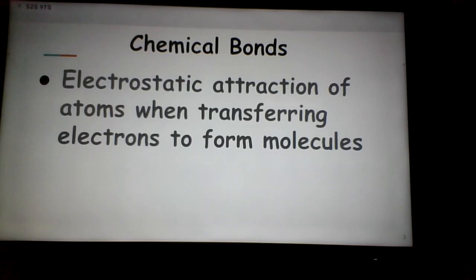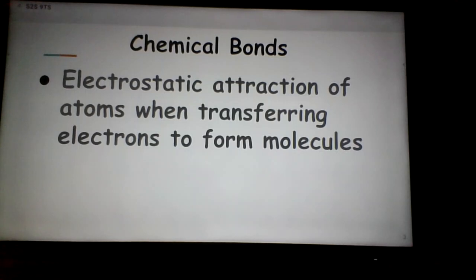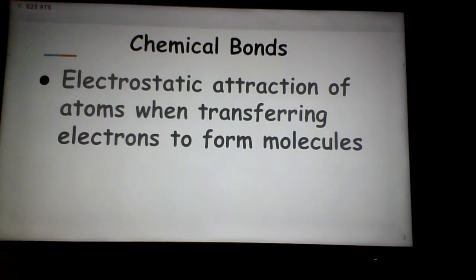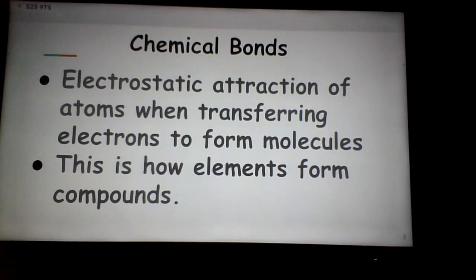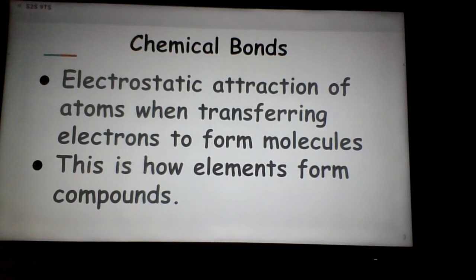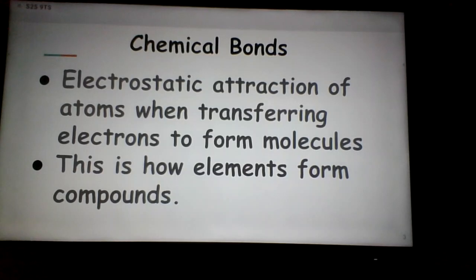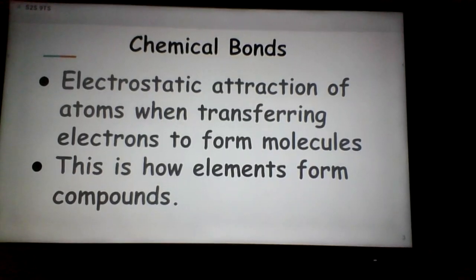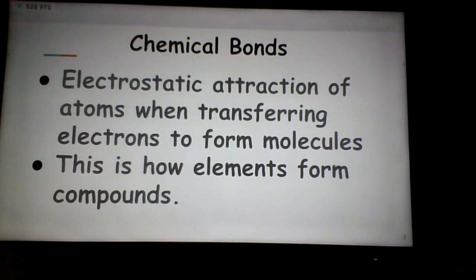Chemical bonds are all about the electrostatic attraction of atoms when transferring electrons to form molecules. In simpler terms, chemical bonds involve atoms sharing or transferring valence electrons so they can stick together. When atoms stick together, their properties become very different. This is how elements form compounds or atoms form molecules. H2O, dihydrogen monoxide, or water, is one example we'll look at in Chapter 5.